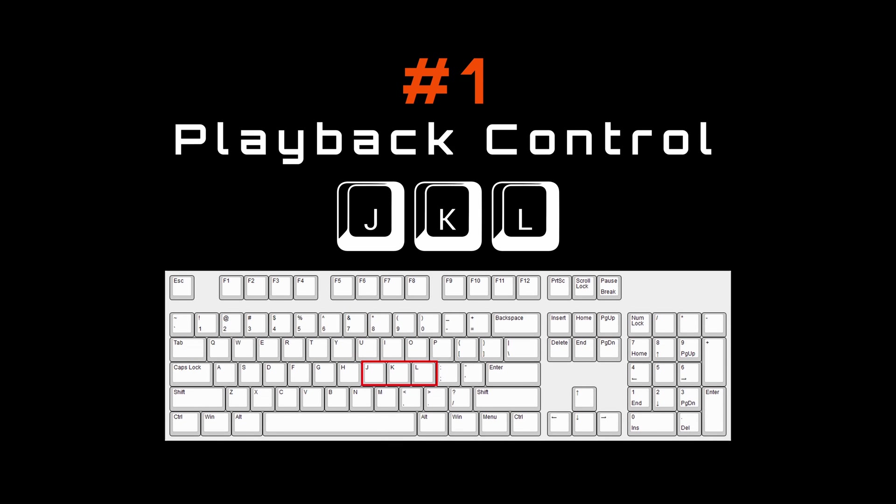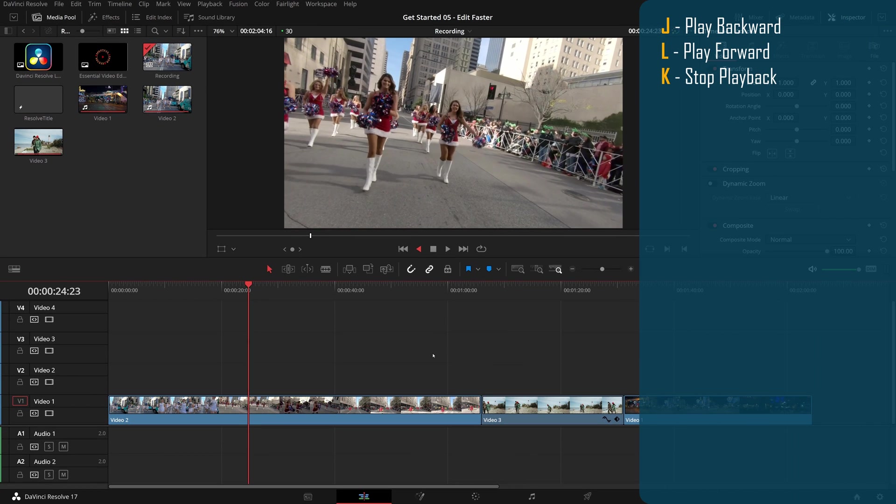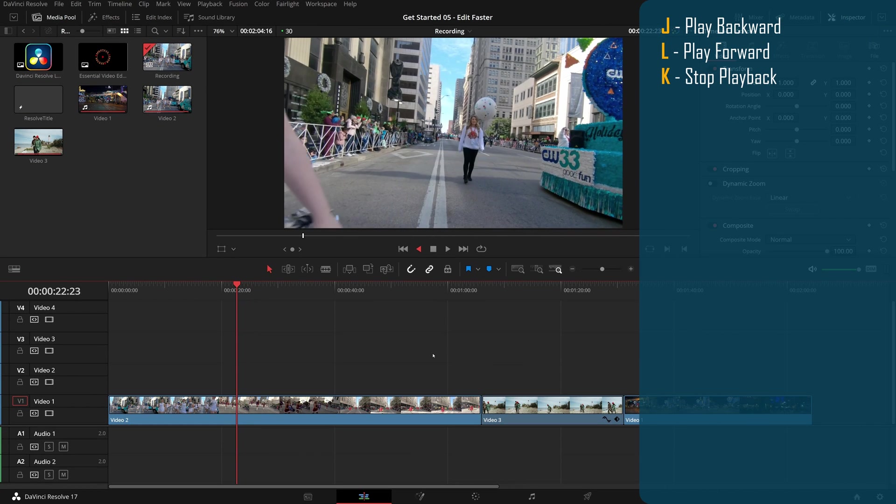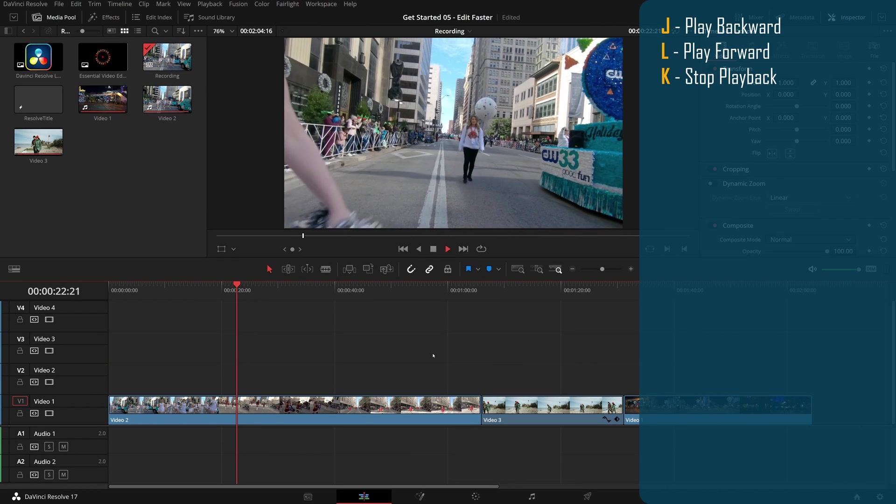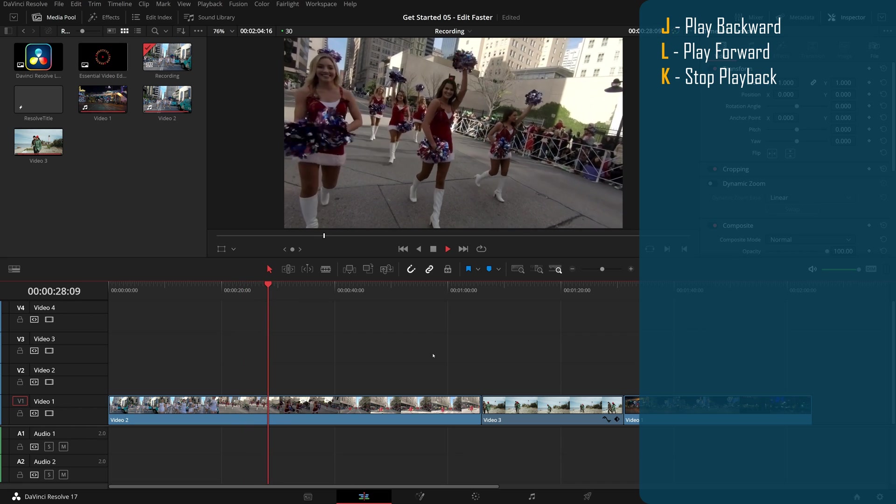The first one I want to show you today is the playback control with JKL keys. You press J to play backward at normal speed and L to play forward. Press K to stop playback.